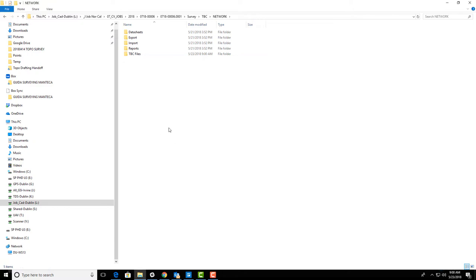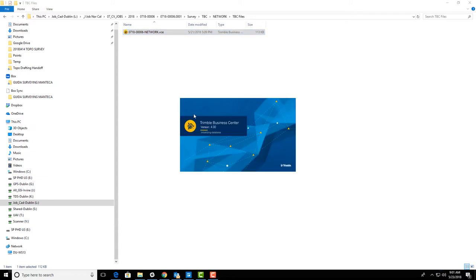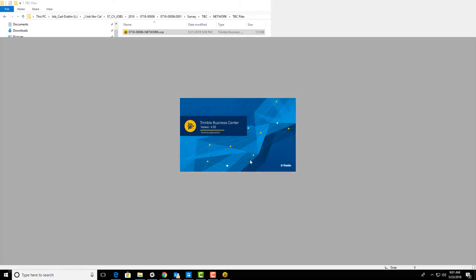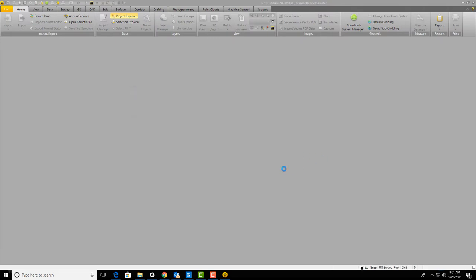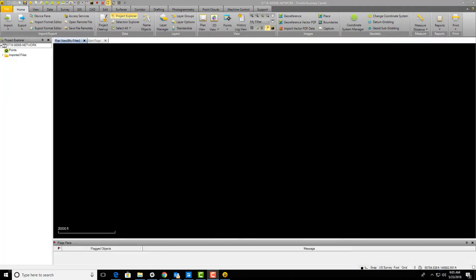First thing we want to do is open this VCE file. This is a template I've made with a lot of settings configured for static work. If you're starting from scratch in TBC you'll have some settings to tweak — I'll mention those as we work through processing. TBC crashed and I had to restart it, but I've got the project open now. It's a blank project; I'll delete the feature code library since we don't need it.